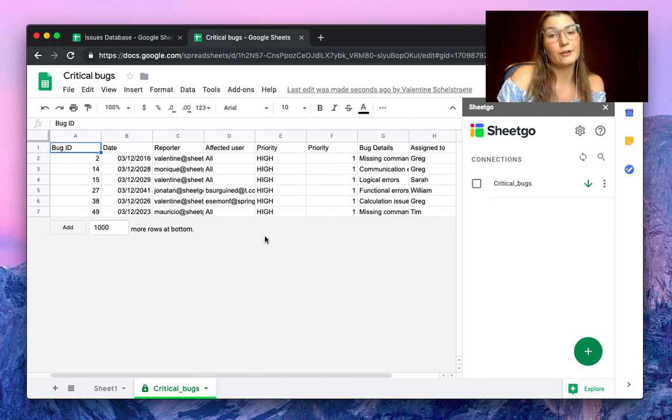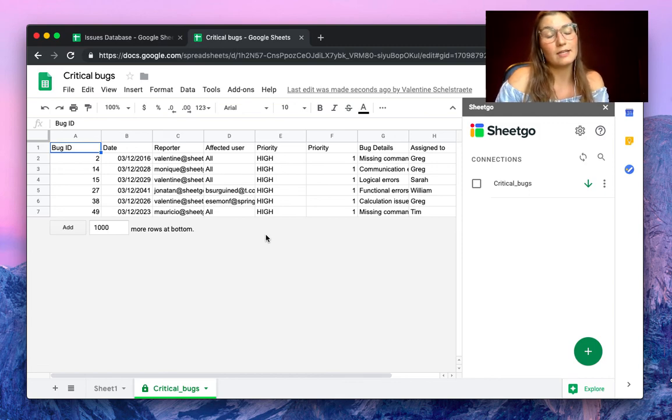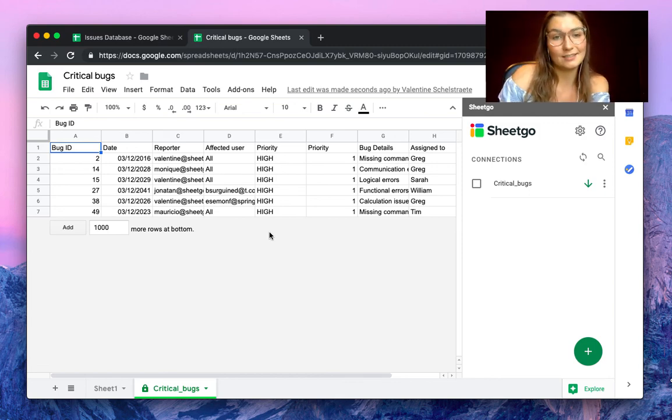This is how you filter by condition in Google Sheets using SheetGo. If you have questions about this, don't hesitate to contact us. Thank you.